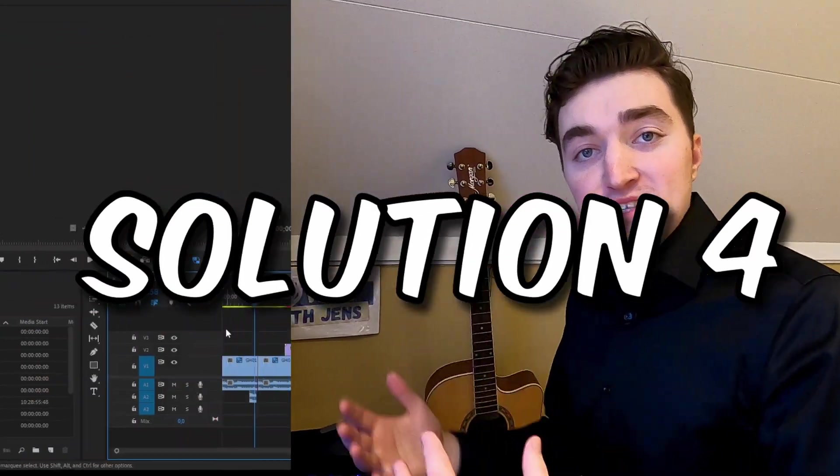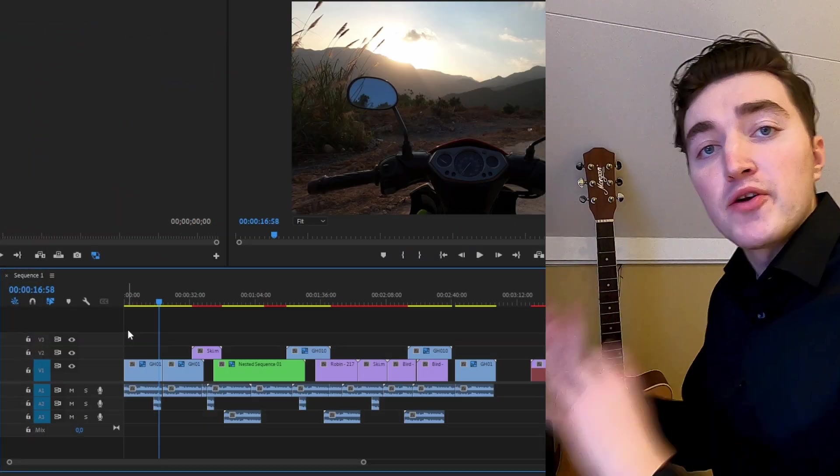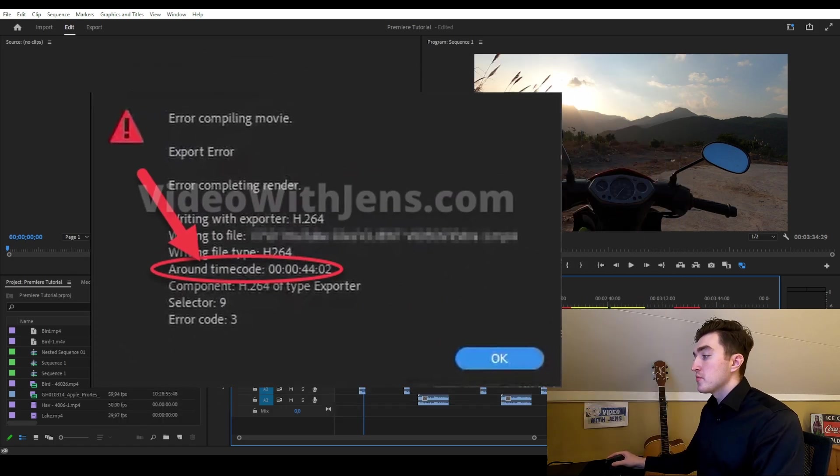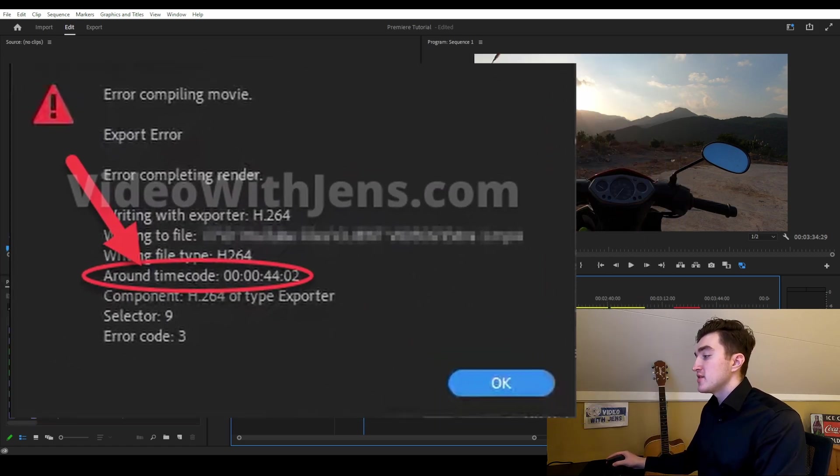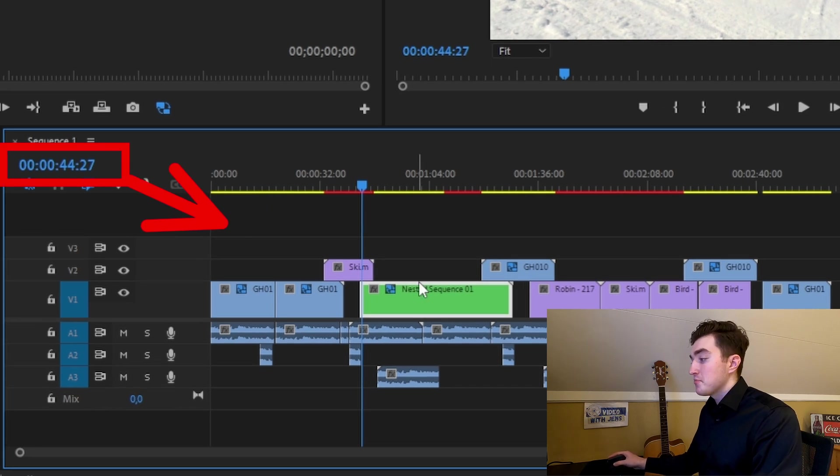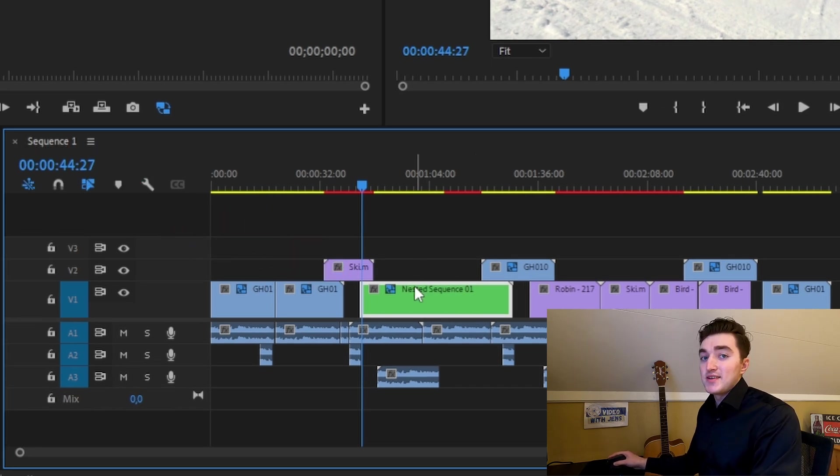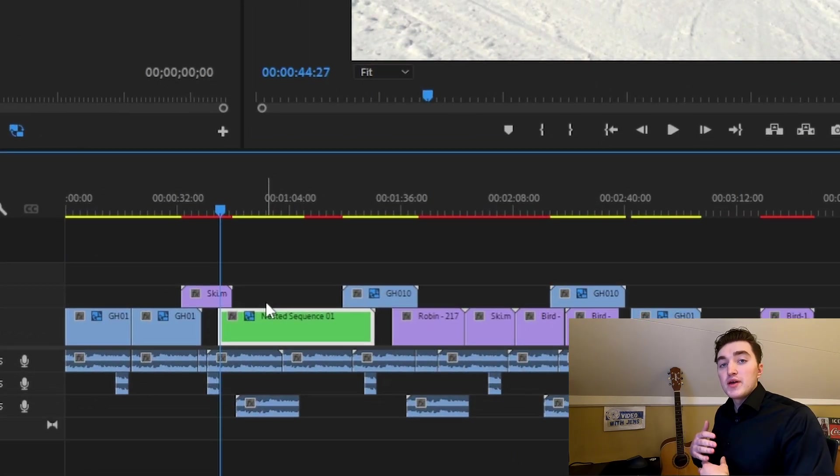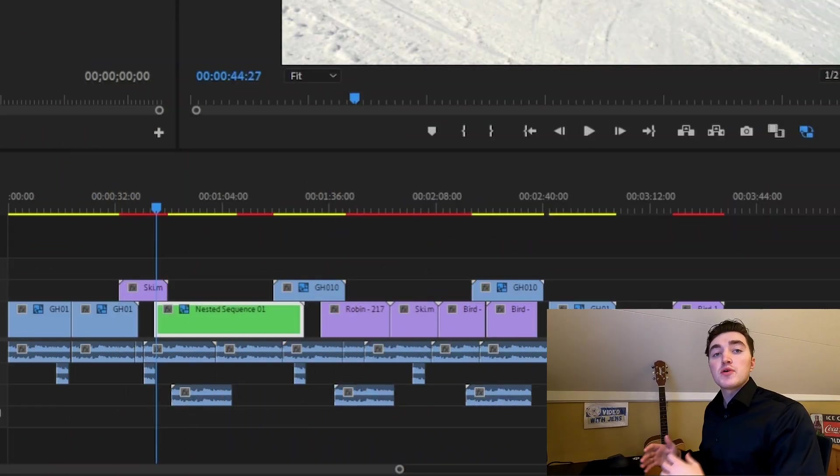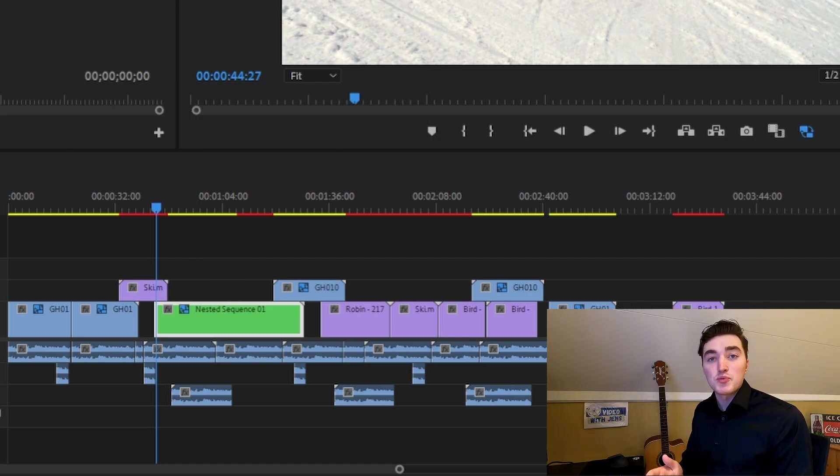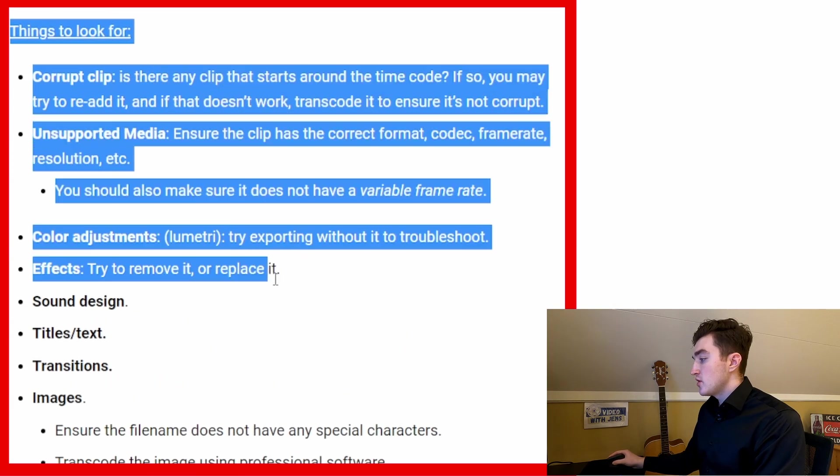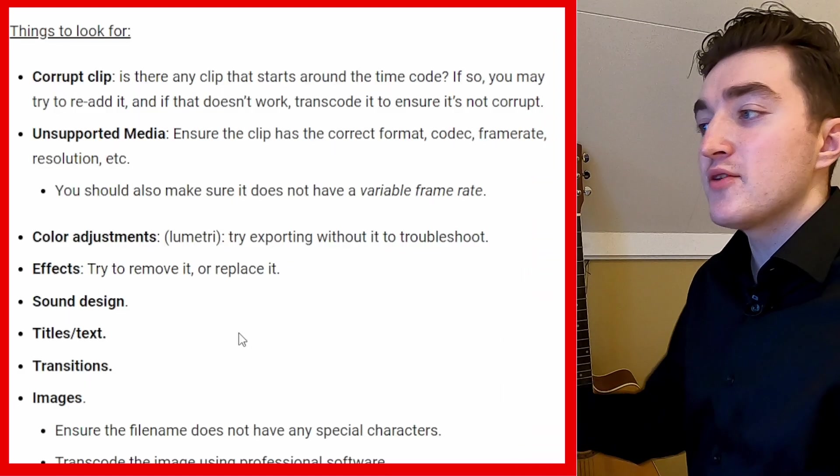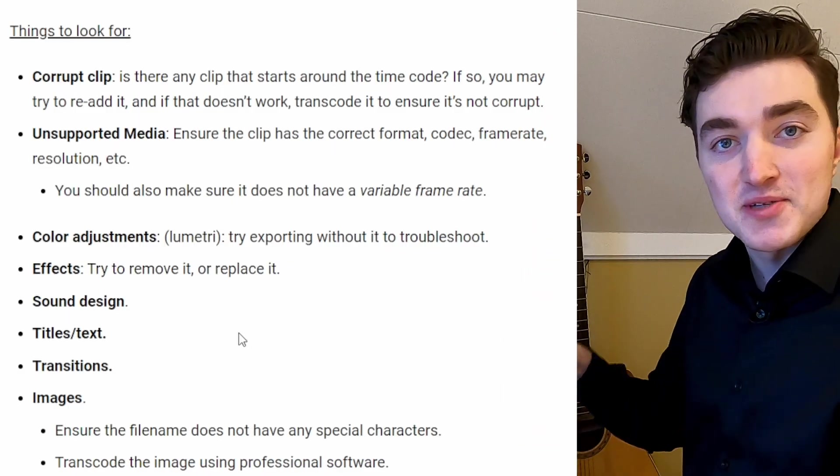The next solution is to check the timecode, which you will find in the error. And you can see here in my case that around timecode 44 seconds, the error was triggered. And you can see exactly at that point in time, it's the beginning of a nested sequence. And in that case, you can try to simply remove it altogether or if the clip has some kind of effect applied to it, try to remove the effect and then export. Here are some other things you can look for around the timecode. I will leave a link to this article in the description.